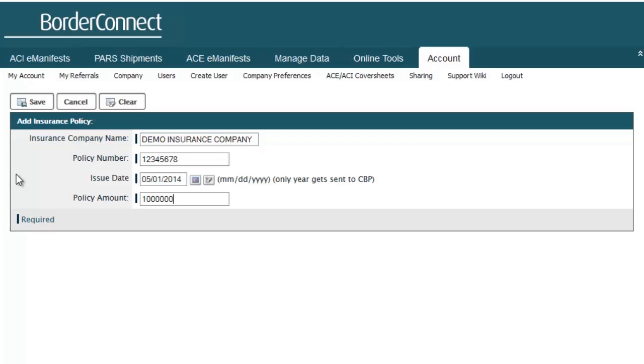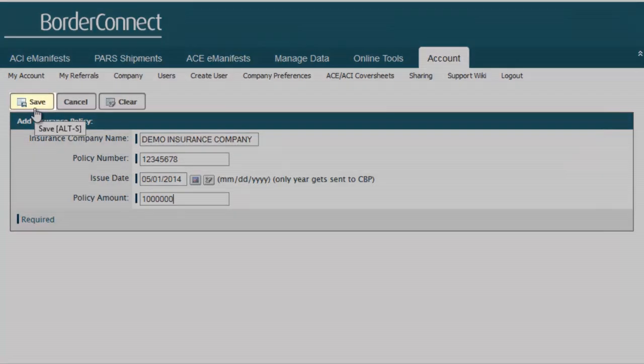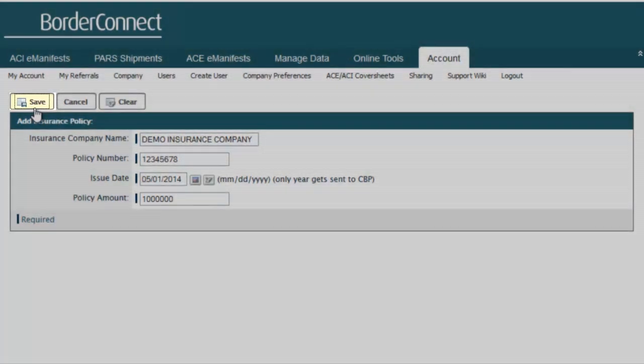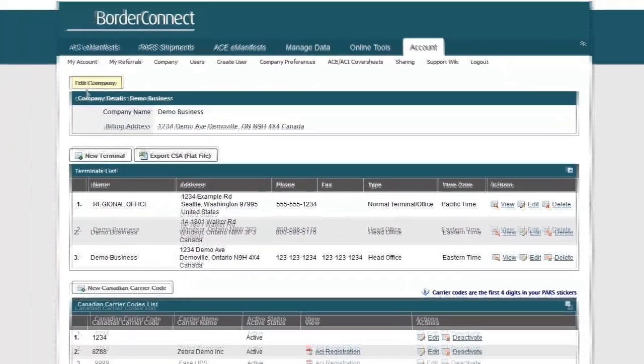Once all of the required fields for the insurance policy have been entered, navigate to the top left-hand side of the page and click the button Save.